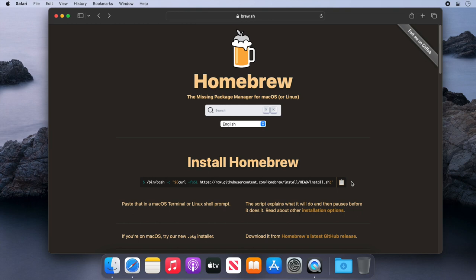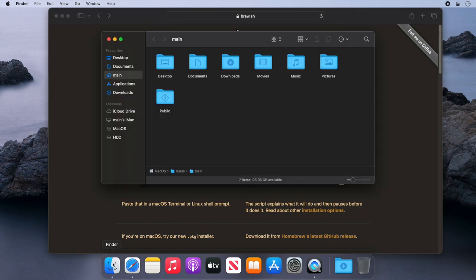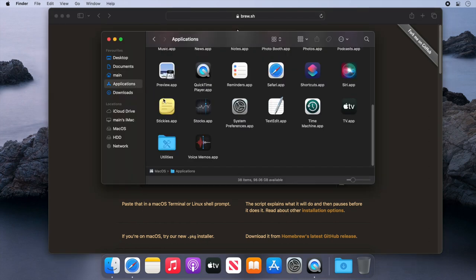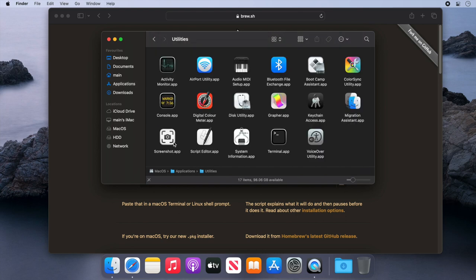So let's click the clipboard icon to copy this to our clipboard, and then we need to open our terminal. We'll go to Finder and Applications, then Utilities folder, and finally start our terminal.